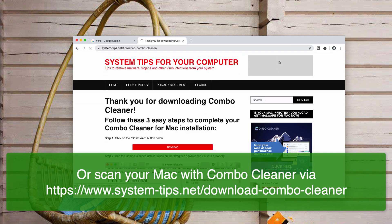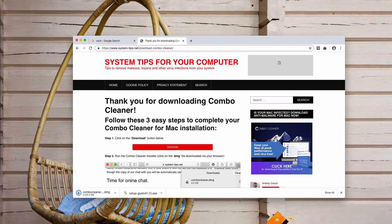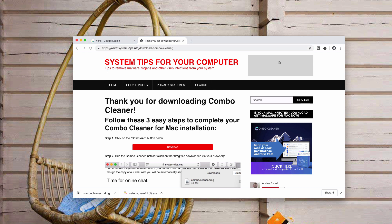The link is system-tips.net/download-combo-cleaner. These two programs, depending on your operating system, will help you fix your browser automatically. You will find the links in the description to this video.